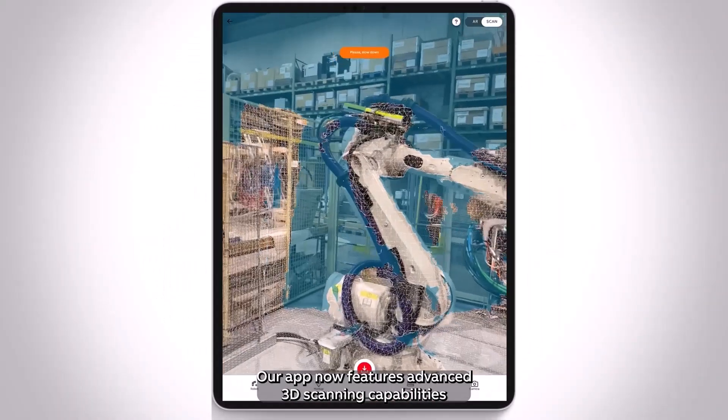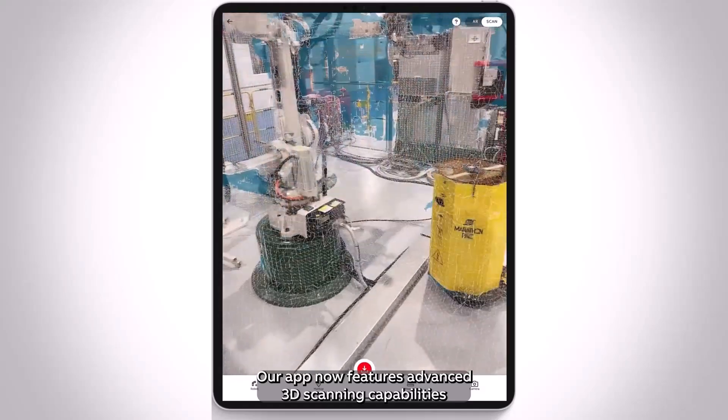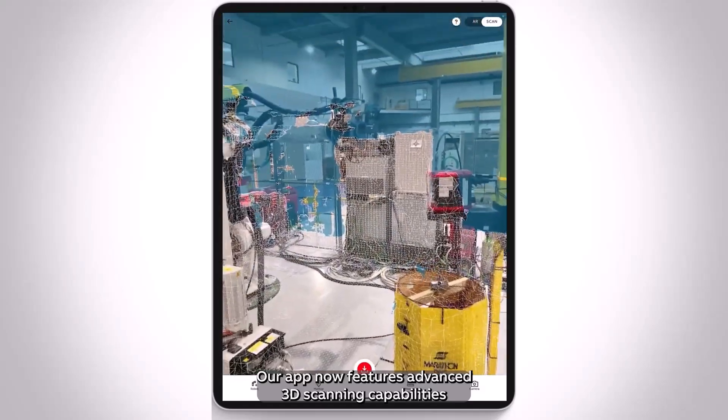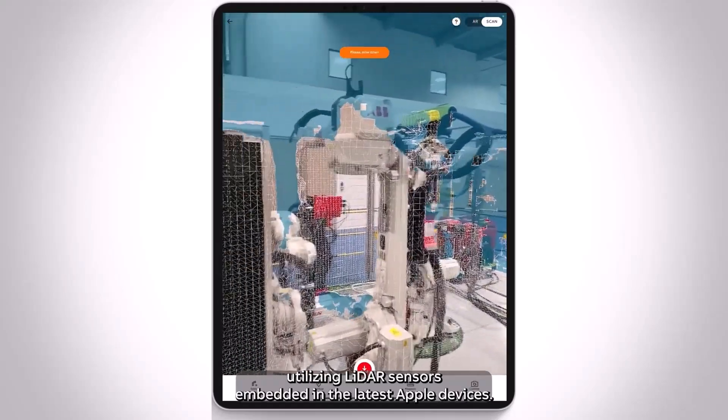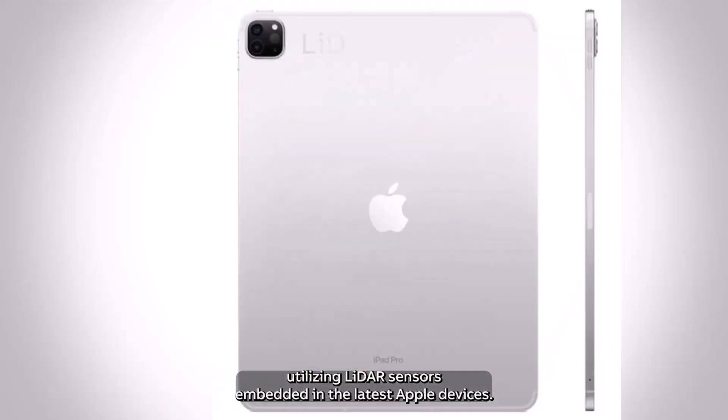Our app now features advanced 3D scanning capabilities utilizing LiDAR sensors embedded in the latest Apple devices.